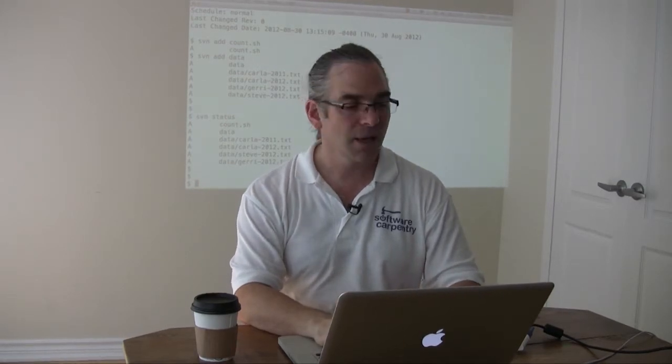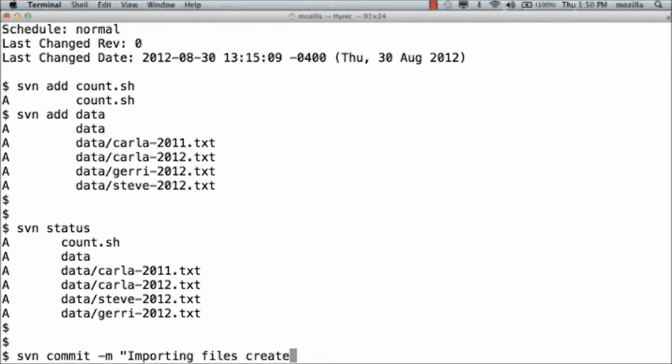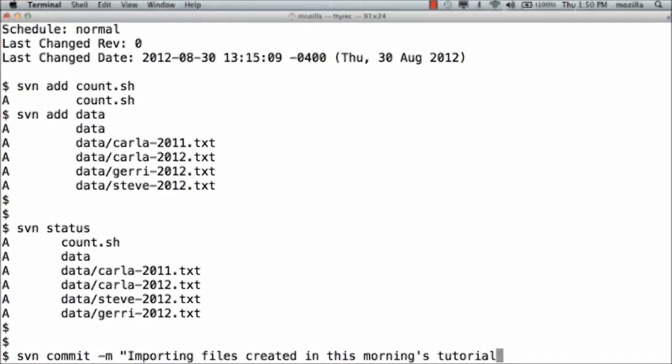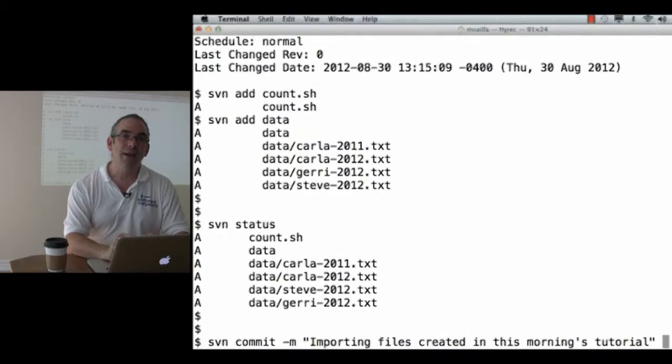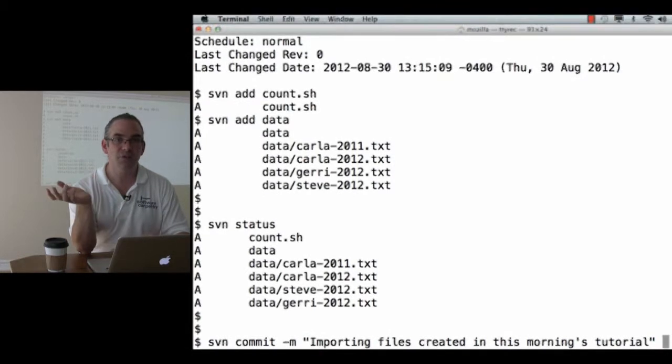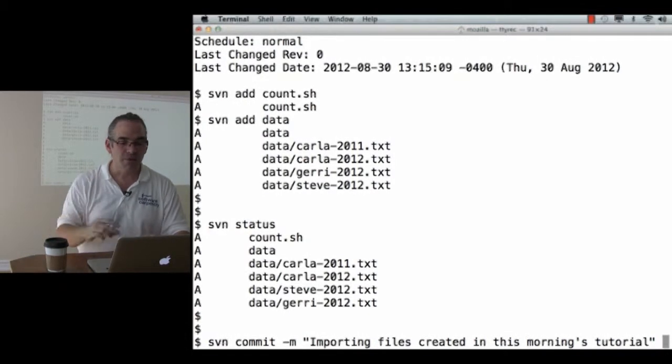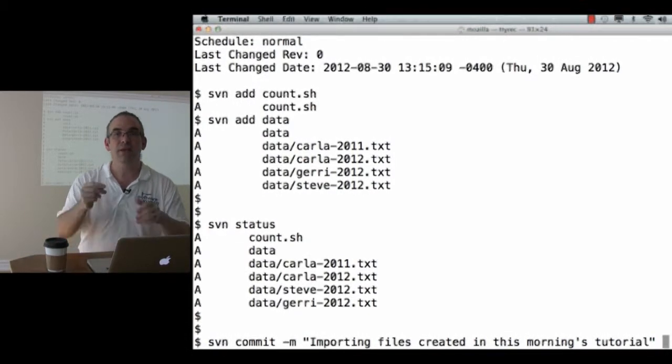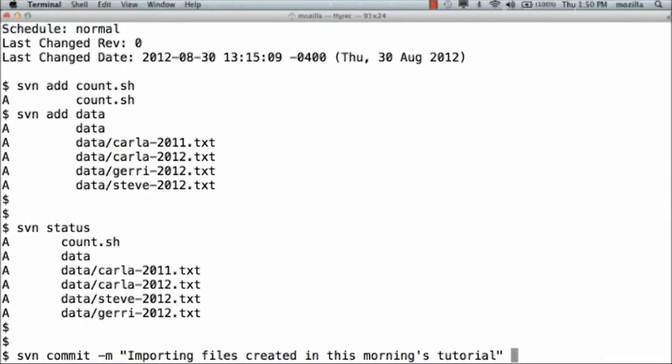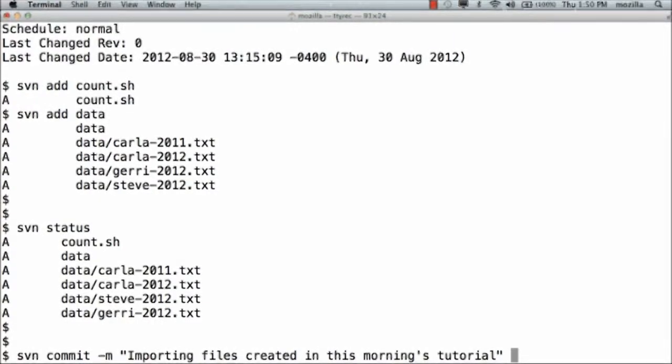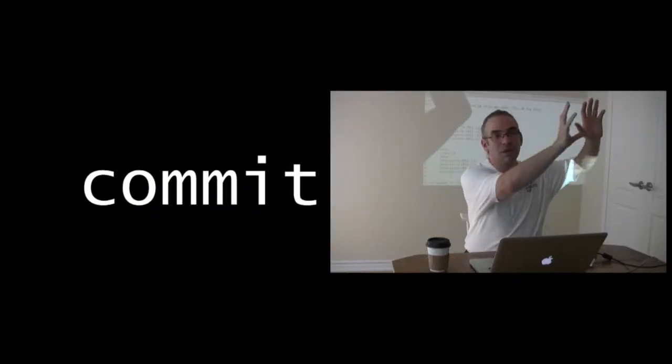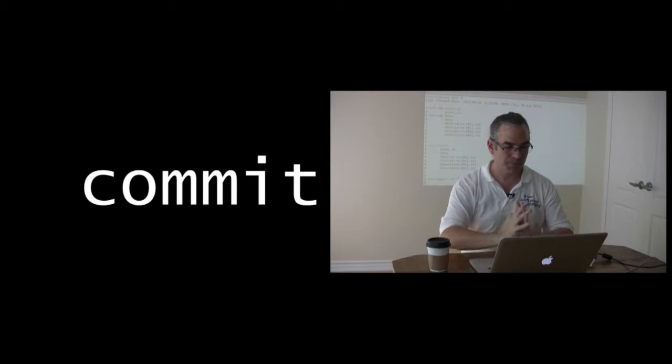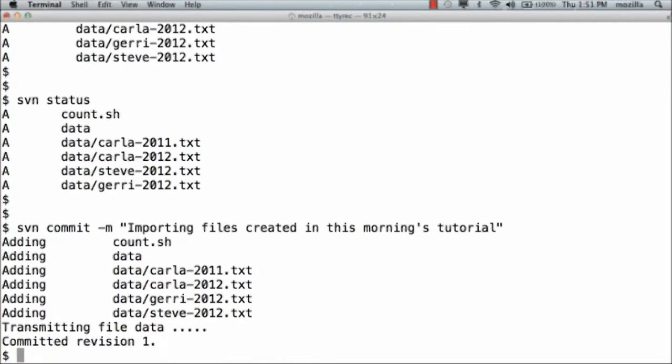And now comes the crucial step. svn commit. I'm going to give it a comment. dash m for message, quote, importing files created in this morning's tutorial. Now, I could list just specific files or directories and it would only commit those. If I don't give anything, it commits all of my changes. So, I'm going to commit all of the changes to the master. That's the one command that pushes things from my working copy up to the master copy. And it says, here's what I'm doing. I've transmitted the file data. We've committed and now we've created revision one.